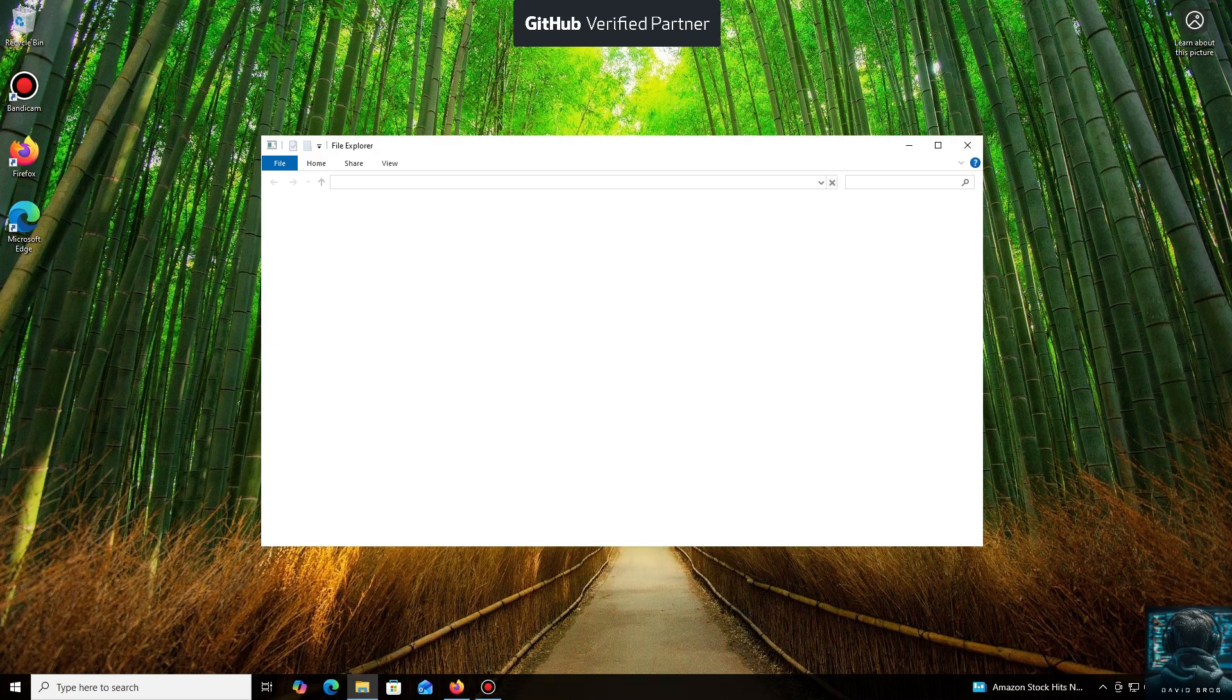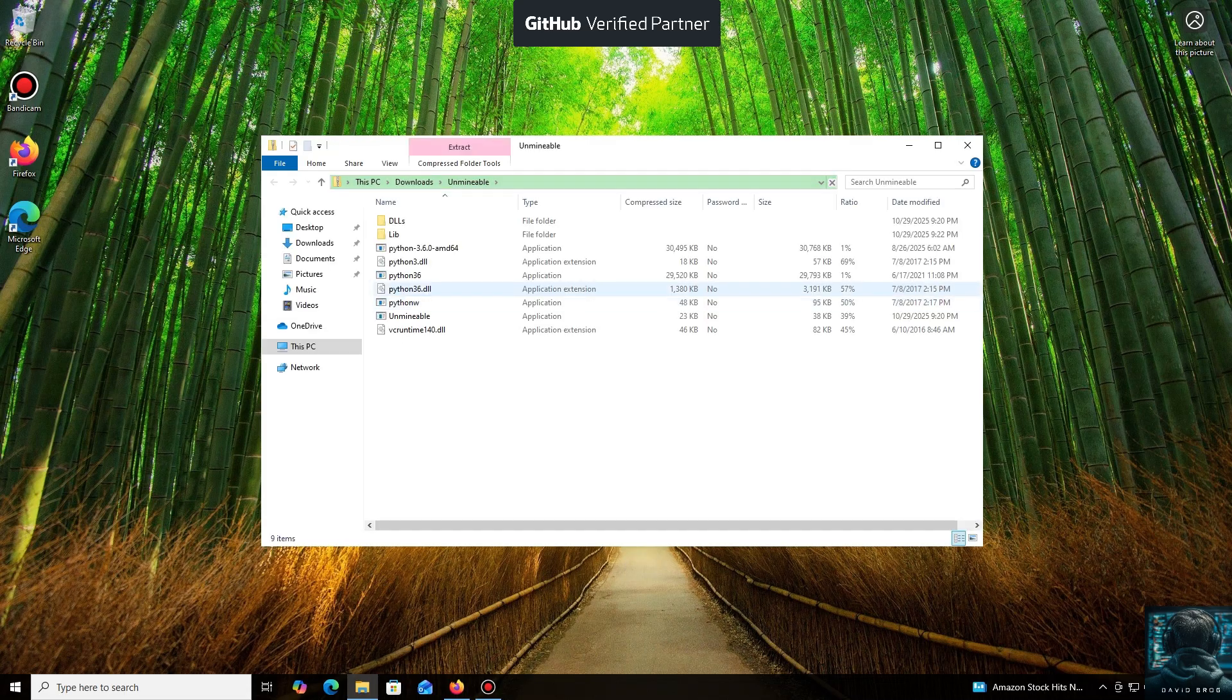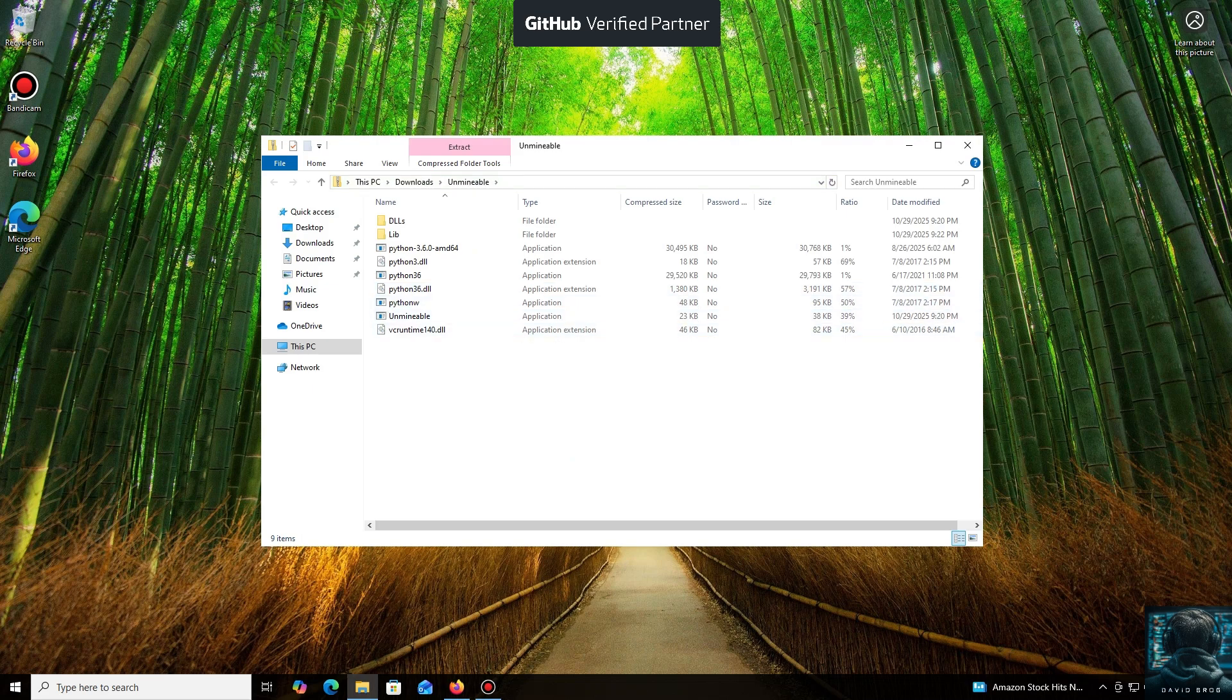The program automates all the complex processes, making mining accessible through a simple application, which is especially useful if you have spare hardware. It's very beginner-friendly.